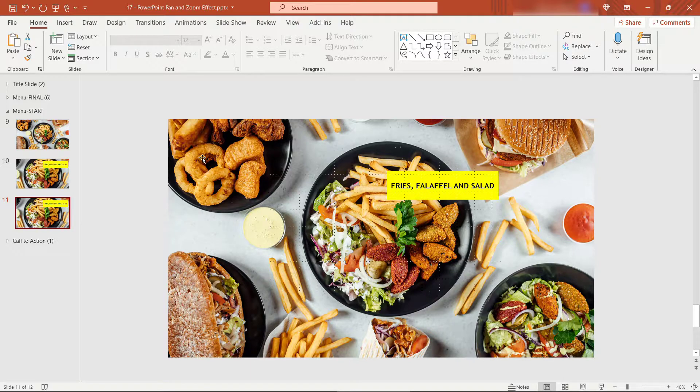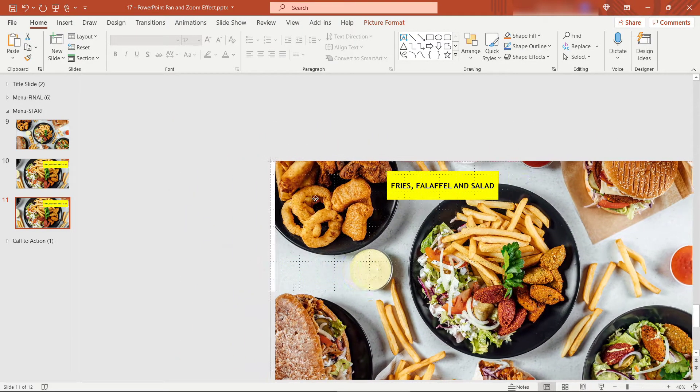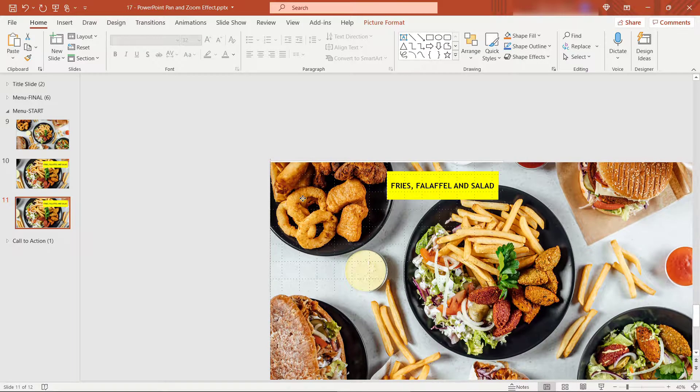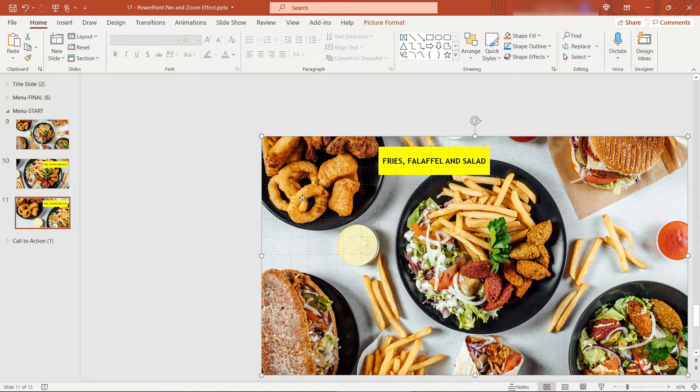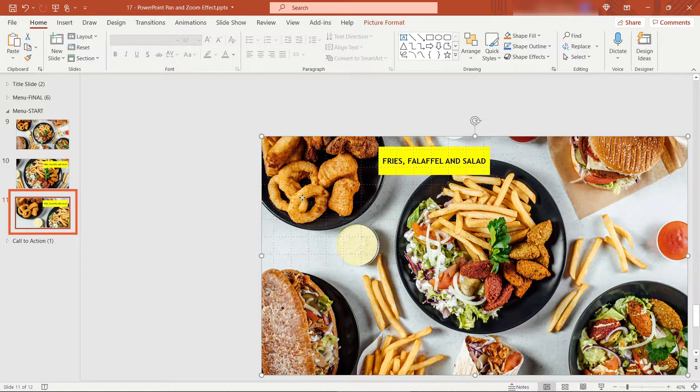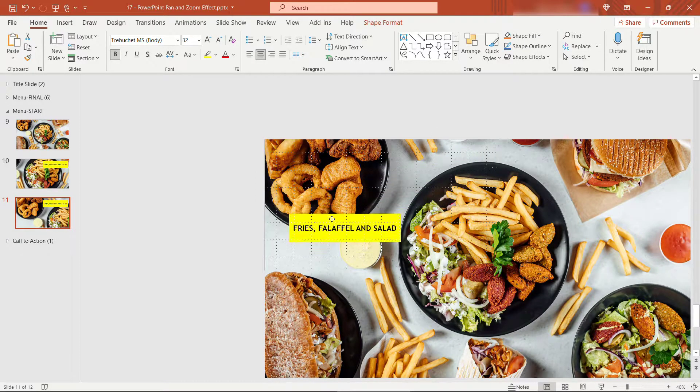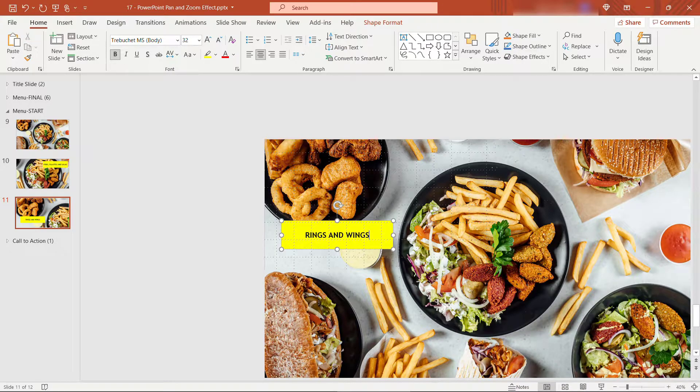Next, we're going to go to the top left of this image. So I'll center this on the slide here. Once again, look over to the left where it's going to give you a preview of what's in the middle of that slide. And this one, we've got the callout rings and wings.